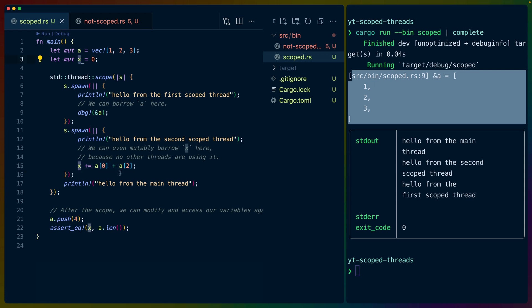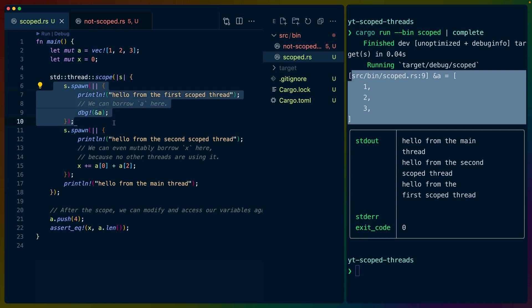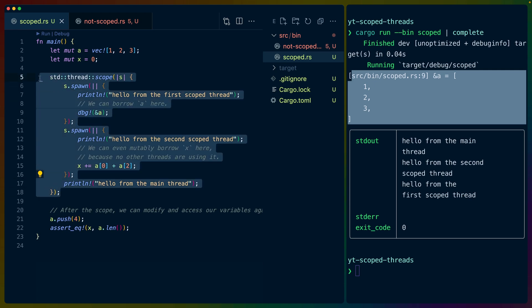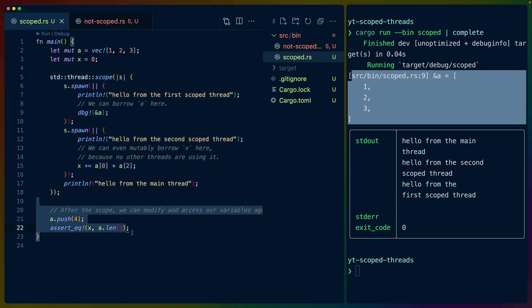If you're used to using threads, this may seem a little bit odd, because what's happening here is that standard thread scope is creating a scope in which we can spawn new threads. Those threads are automatically being joined at the end of this scope, and when all of the threads have completed, then this entire block completes, and then we continue with our program.